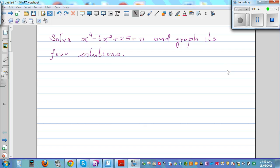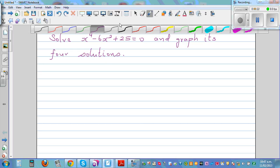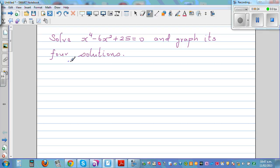Solve x raised to 4 minus 6x squared plus 25 and graph its 4 solutions. This is a 4th degree polynomial, and as it's a 4th degree, there should be 4 solutions or 4 roots. So let's write the equation again: x raised to 4 minus 6x squared plus 25 is equal to 0.